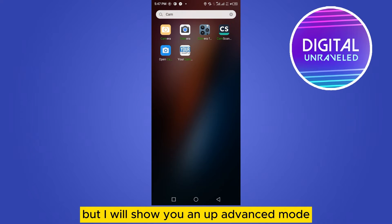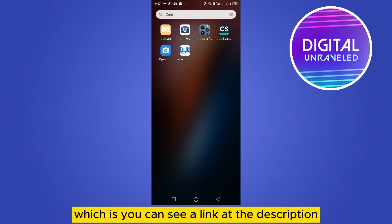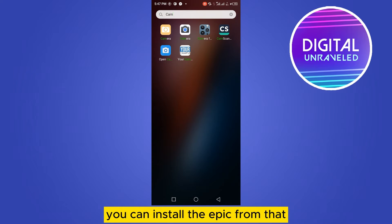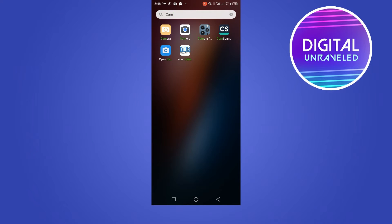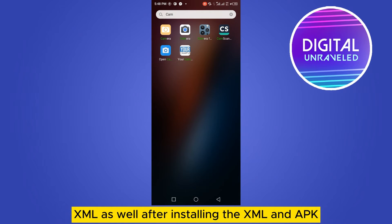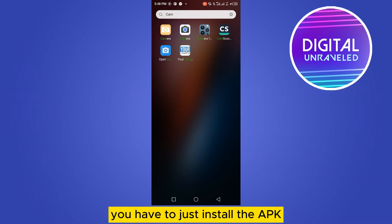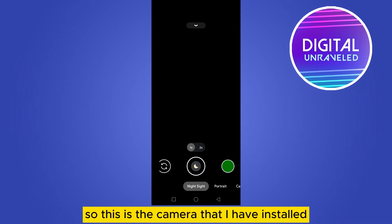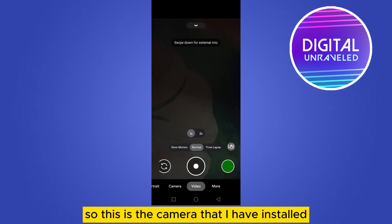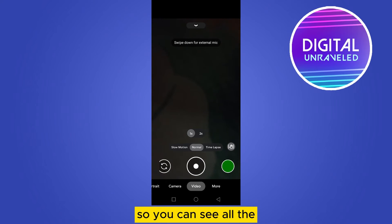I will also show you an advanced mode. You can see a link in the description — you can install the APK from that link, and you can install the XML as well. After installing the XML and APK, you install the APK and the camera will look like that. This is the camera that I have installed.